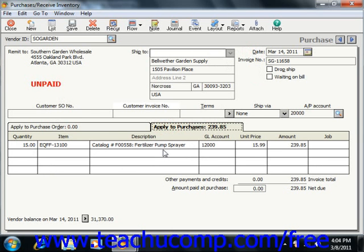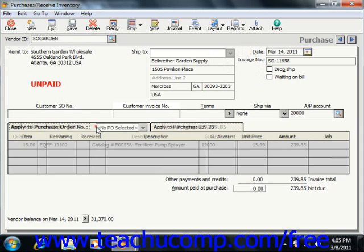Here you enter the quantity, item, description, general ledger account, unit price, and amount for the items that you purchase or receive in addition to items shipped from a purchase order. Note that you would select the Apply to Purchase Order Number tab to receive items against open purchase orders for vendors. This tab will automatically appear when you select a vendor with which you have one or more open purchase orders.